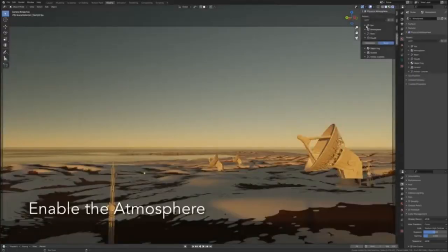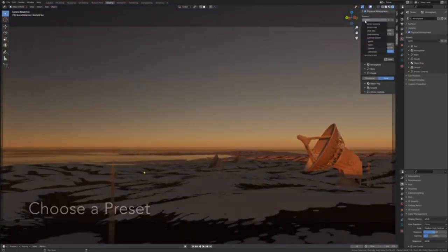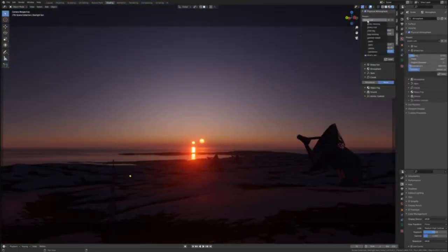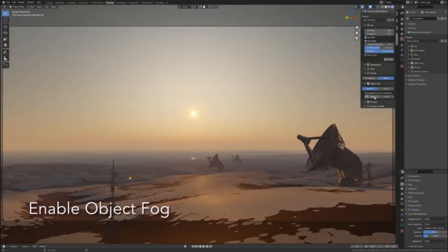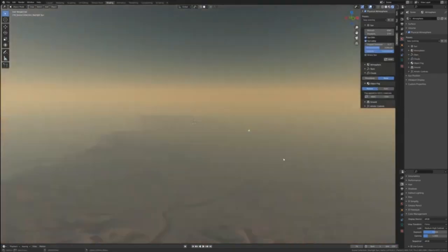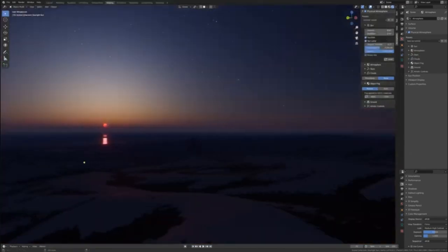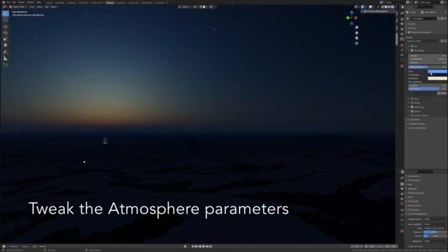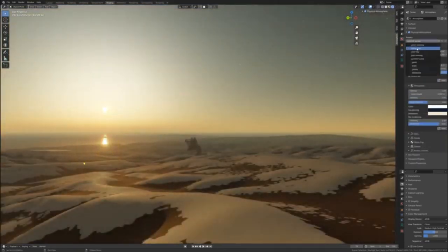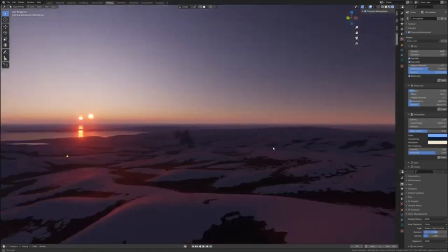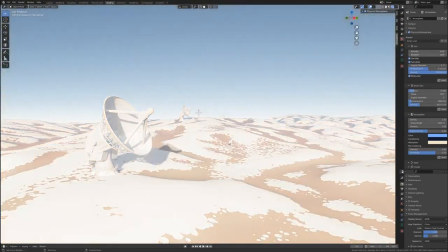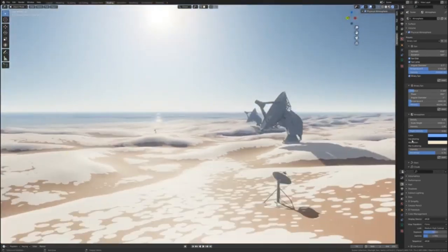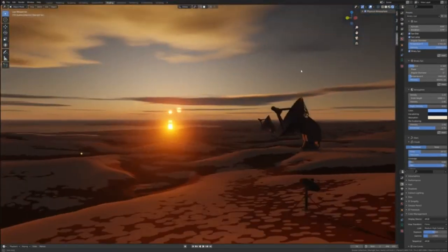Physical Starlight and Atmosphere. Physical Starlight and Atmosphere is a leading atmosphere add-on for the 3D creation platform, Blender. With a single click, this advanced tool can transform a typical scene into a cinematic atmosphere, setting a new industry standard in terms of lighting and real-time interactivity with the atmosphere.